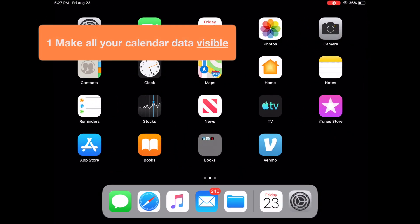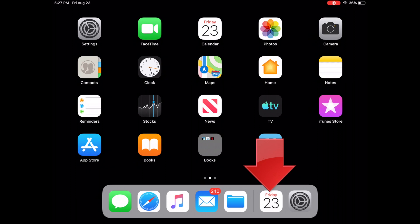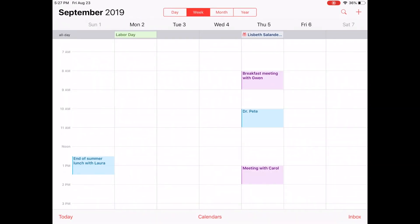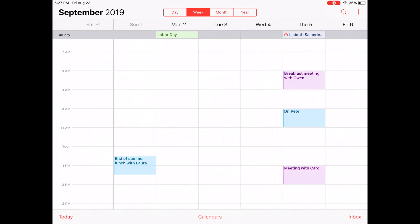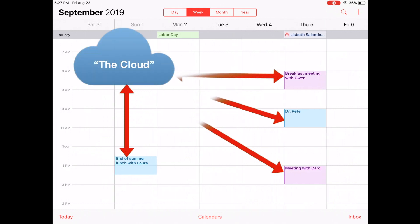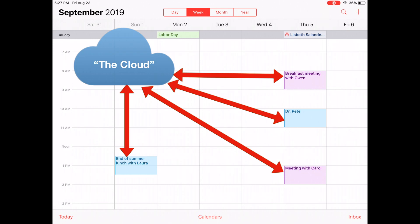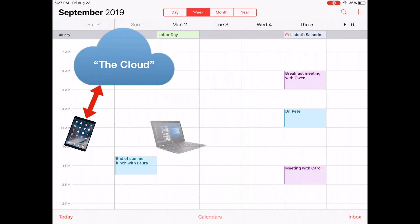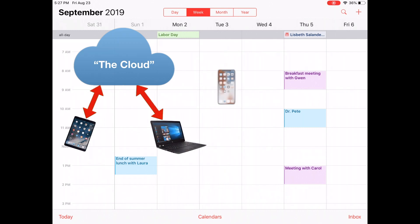The first step is to make all your calendar data visible. On this iPad, let's go into the Calendar app by tapping here. We're looking at a week where I've added a few sample appointments. These appointments don't just exist in the Calendar app — they're syncing to the cloud, and that allows all of those appointments to show up on every device: your iPad, your computer, your phone, without you ever having to plug anything in. It's very convenient.